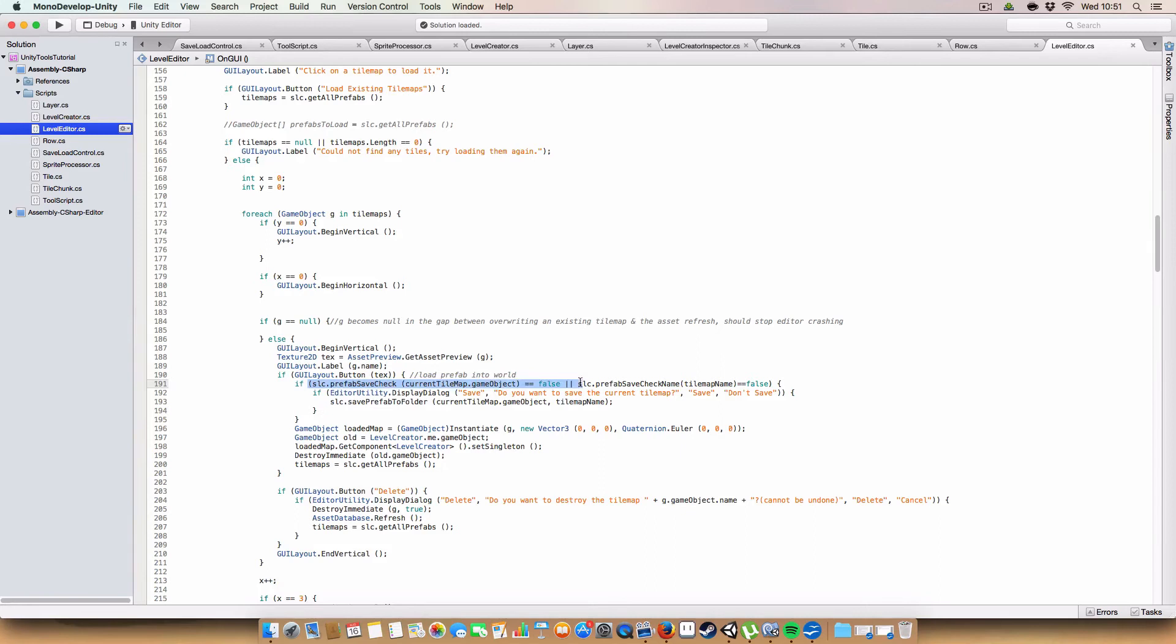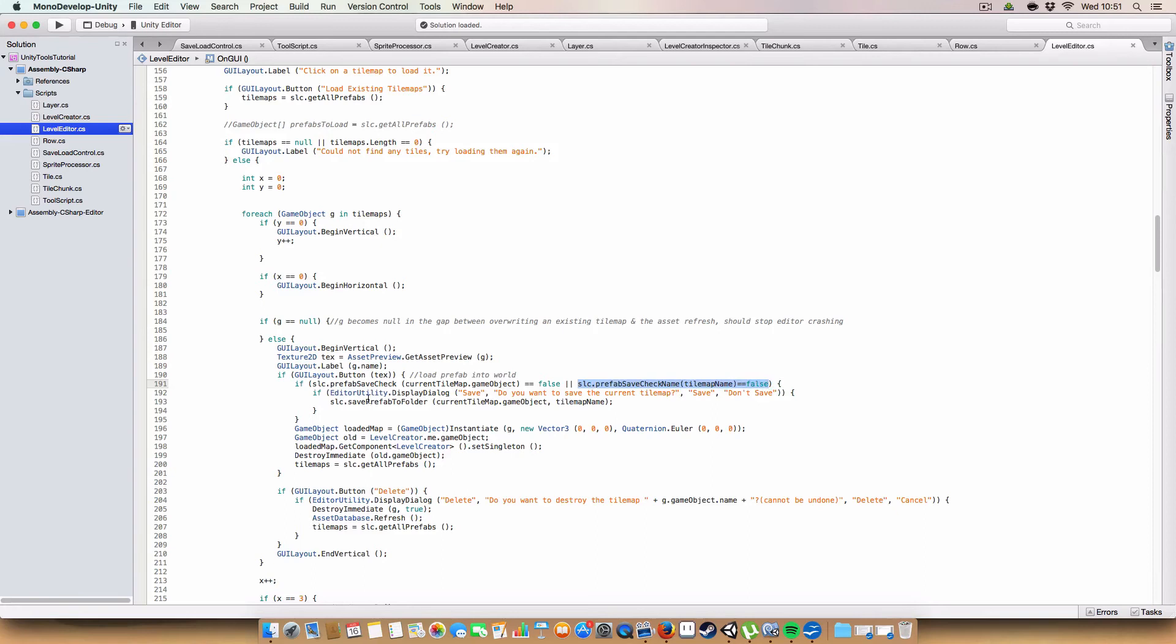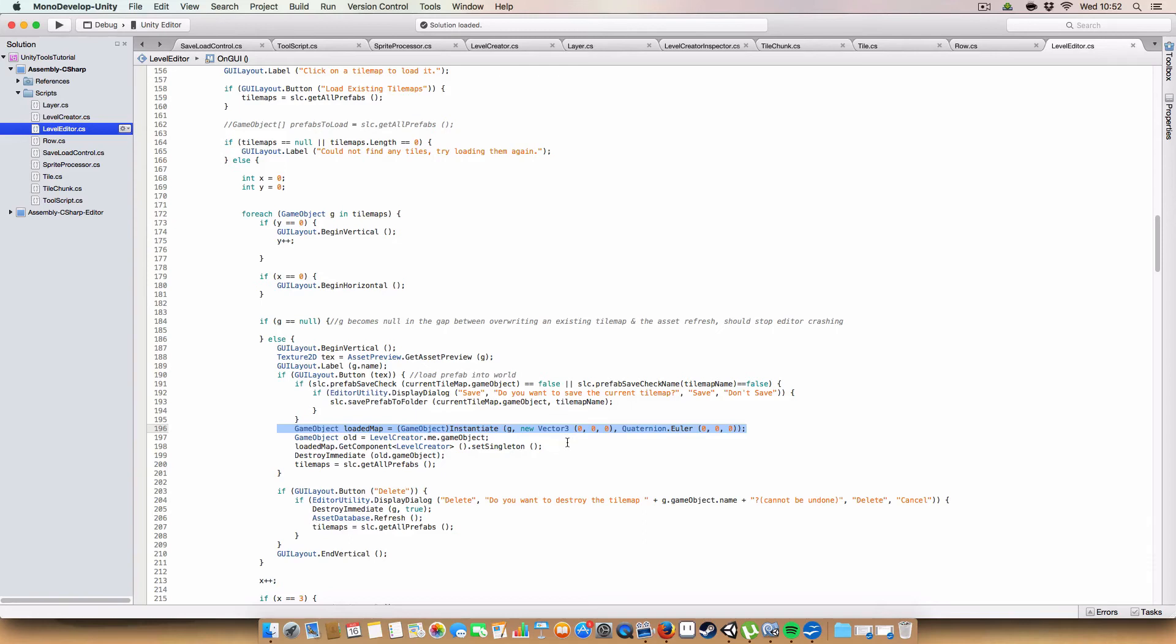So if either the GameObject isn't identical to one that's already been found, or it can't find either the GameObject in the list of existing tiles, or the name of the current tilemap in the existing files, then it will say do you want to save current tilemap to save. And if you do it will click save prefab to folder and do that. It will then create an instance of whatever button you've pressed, of whatever tilemap that is linked to the button you've pressed. And store the current one under old.